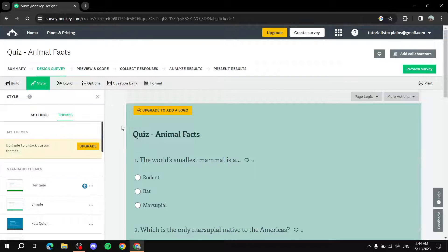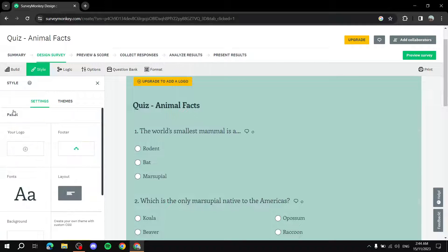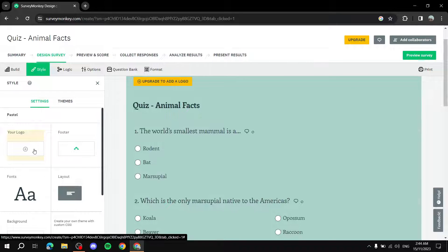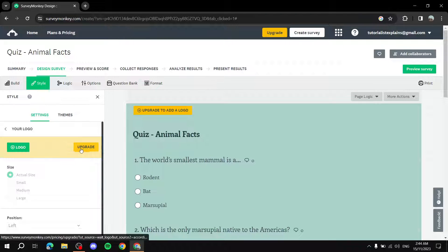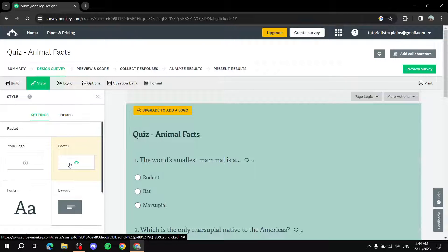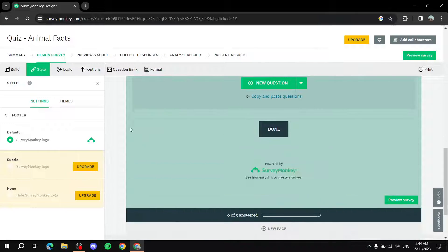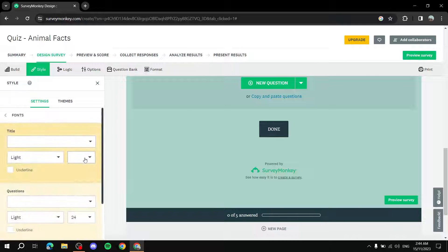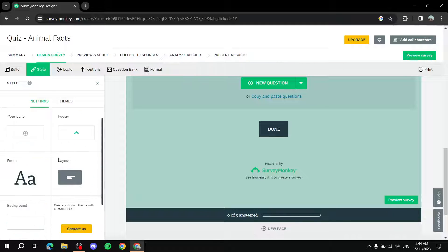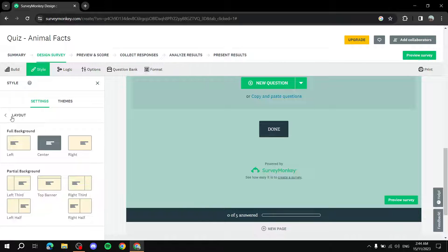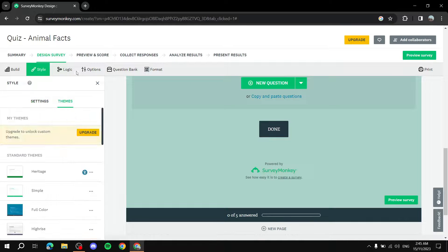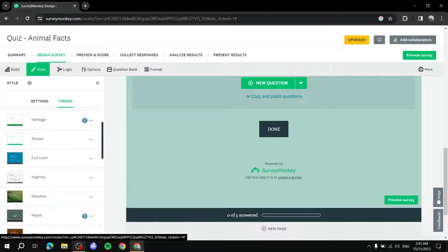Back on the Design page, you have Themes and Settings. Under Settings, you can add your logo, but that requires a paid plan. The footer shows a SurveyMonkey watermark — you can remove it by upgrading, but on the free plan it's always there. Fonts and layout options are also available here, though layout customization is a paid feature.